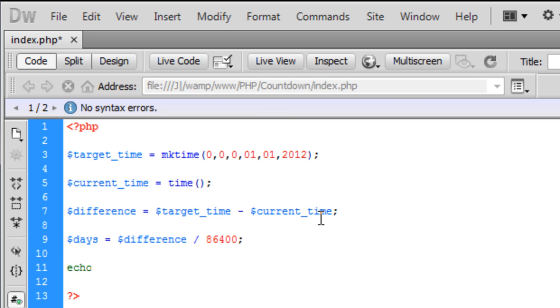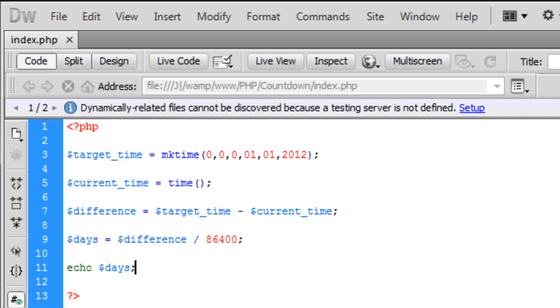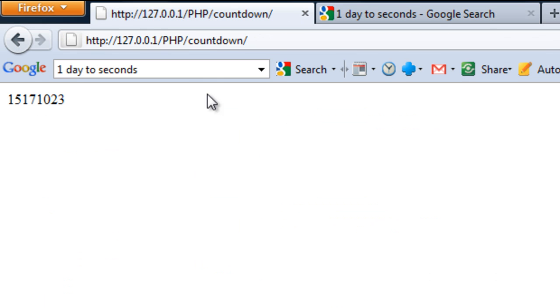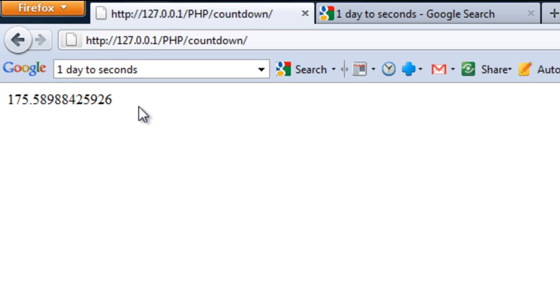And there we have, if I now echo out days, we can now see how there is 175 days left until 2012. But obviously we don't want all the decimal places.